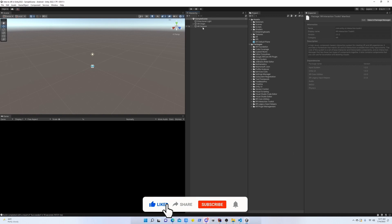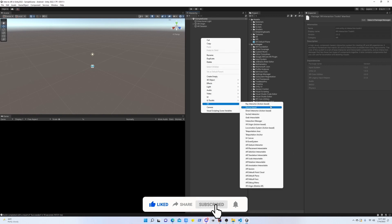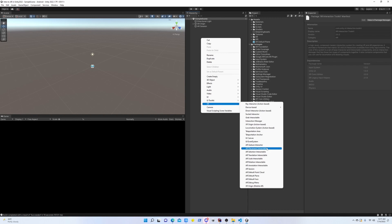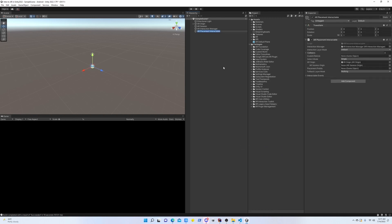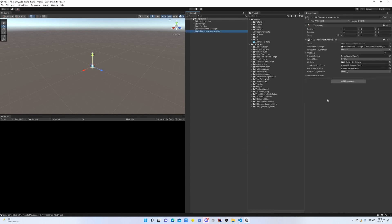We need to create a game object that is going to allow us to place objects. So go ahead, go to XR, and create AR Placement Interactable. This component has all the necessary things that we need, but we need to tell the system which object we want to place.